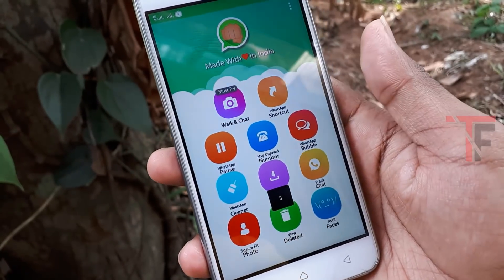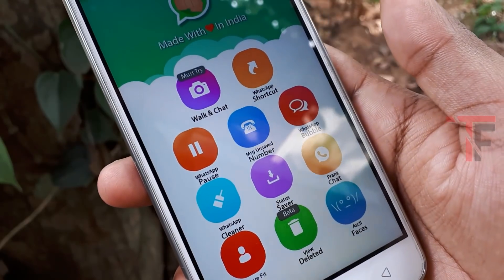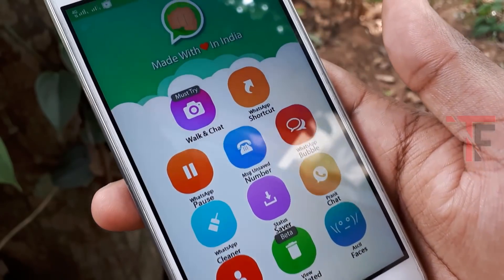There are so many features in this WhatsApp application. Friends, in this very small-sized app, there are so many features. If you are interested, please download the link in the description. See you in the next video. Bye!